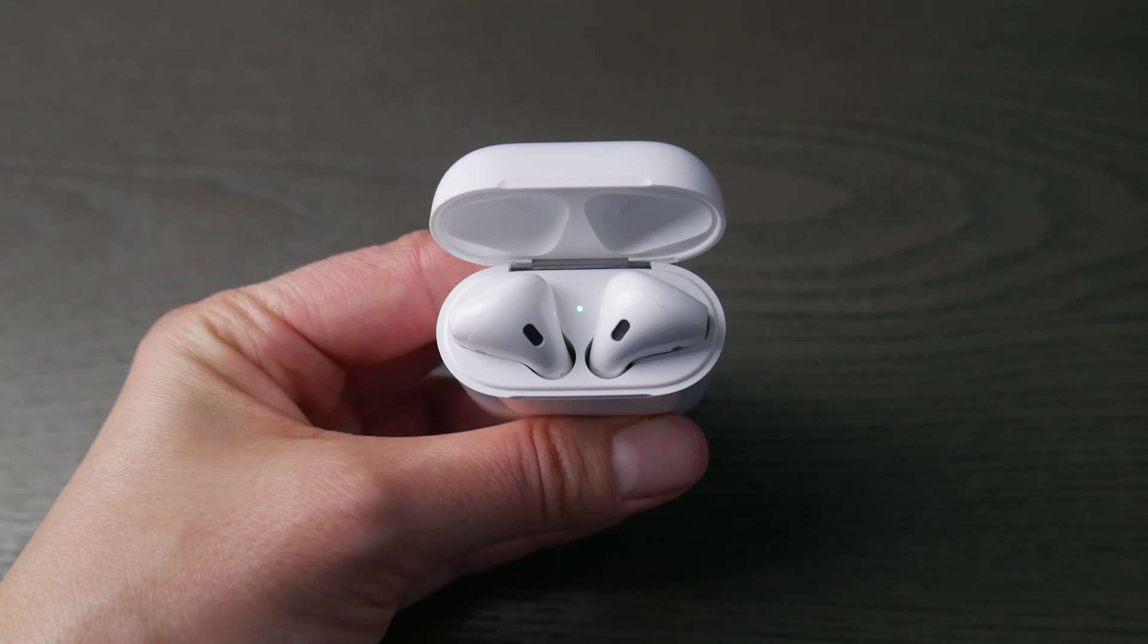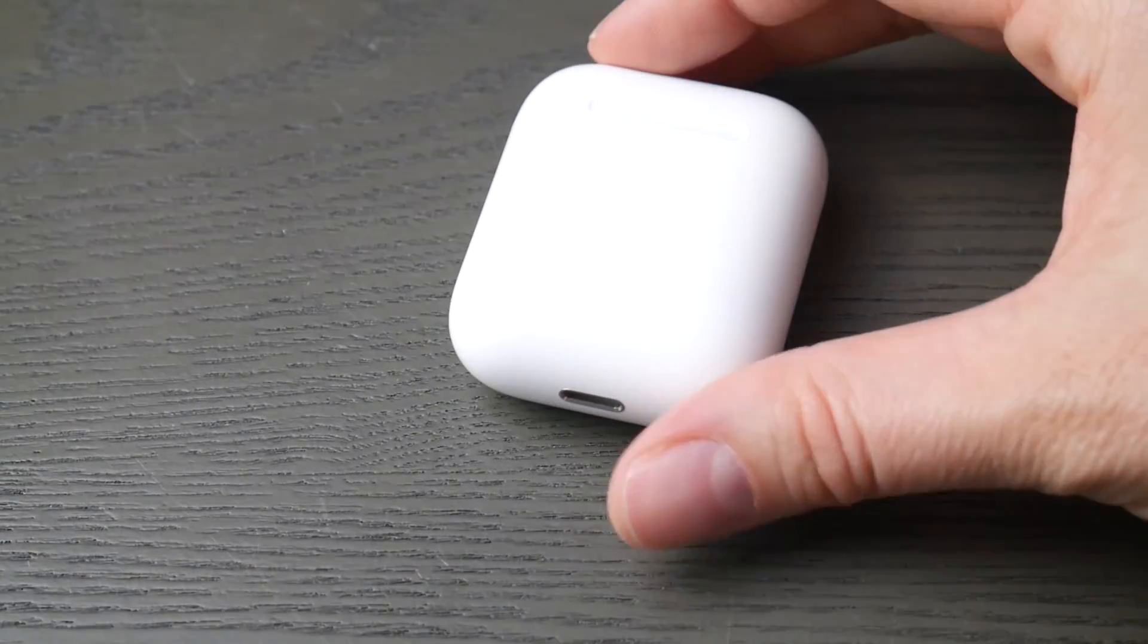Hello my fellow eggheads, this is Liz. Today we're going to go over how to connect AirPods to your ASUS computer.